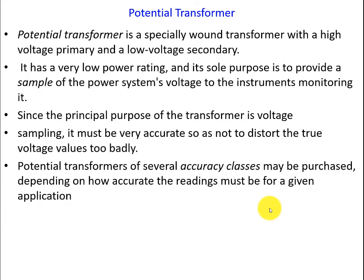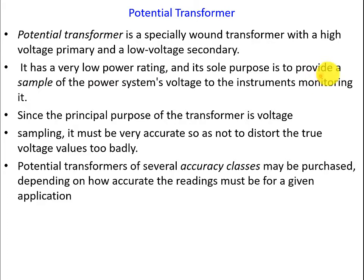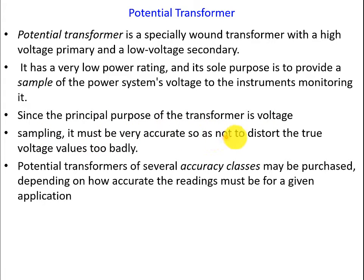The potential transformer is a transformer with a high voltage primary and low voltage secondary. It has a very low power rating and its sole purpose is to provide a sample of a power system's voltage to the instrument monitoring it. Since the principal purpose of the transformer is voltage sampling, it must be very accurate so as not to distort the true voltage values too badly.